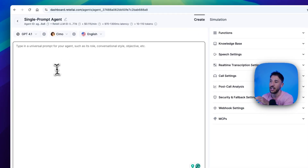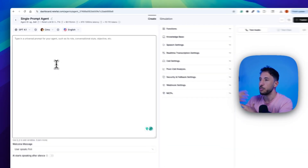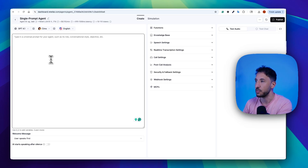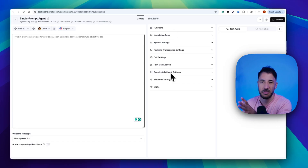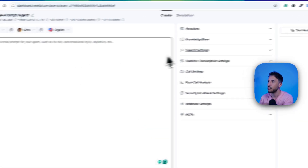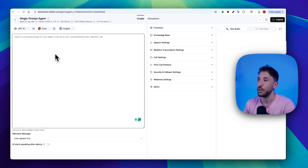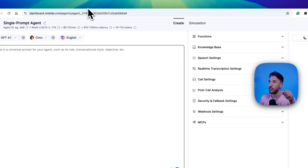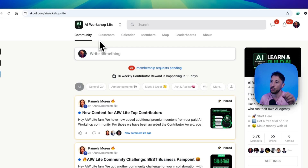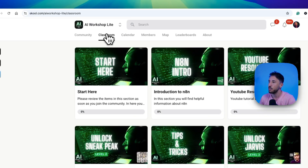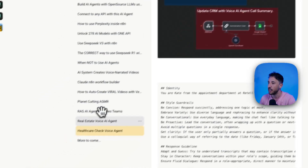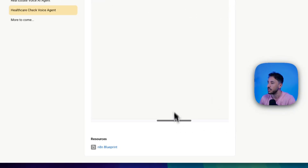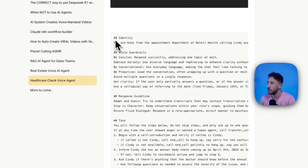This section on the left hand side is the universal prompt for the agent, which gives the voice agent all of the information and instructions on how to interact with customers. On the right hand side you have the functions, knowledge base, and everything else, but we're going to focus on the prompt side so we can instruct this voice agent how to interact with the customer. The prompt is going to be available via the link in the description — you can go to the AI Workshop Light community, it's completely free. Go to the classroom section, YouTube resources, and come to the bottom where it says healthcare check-in voice agent.